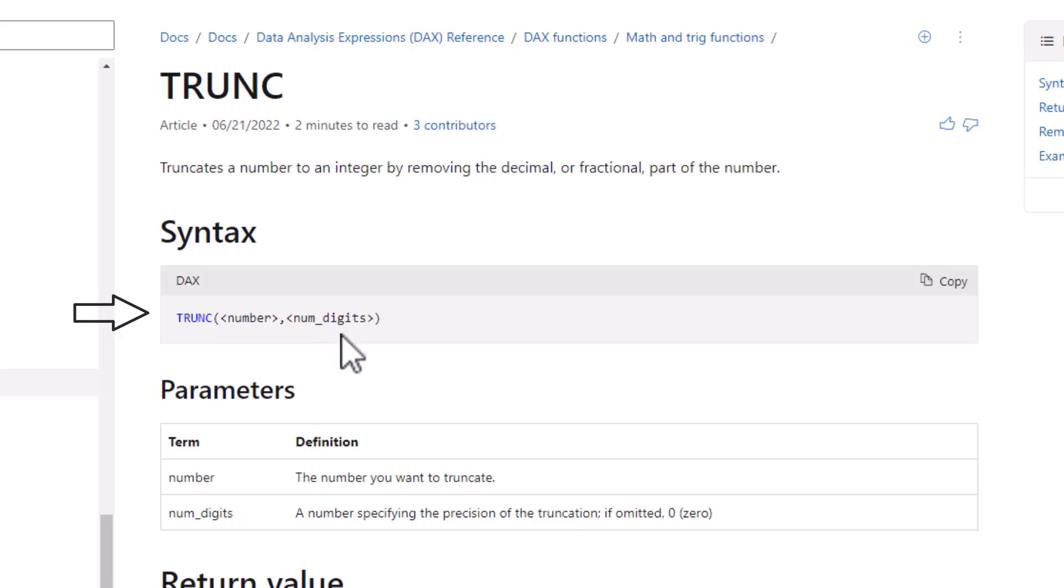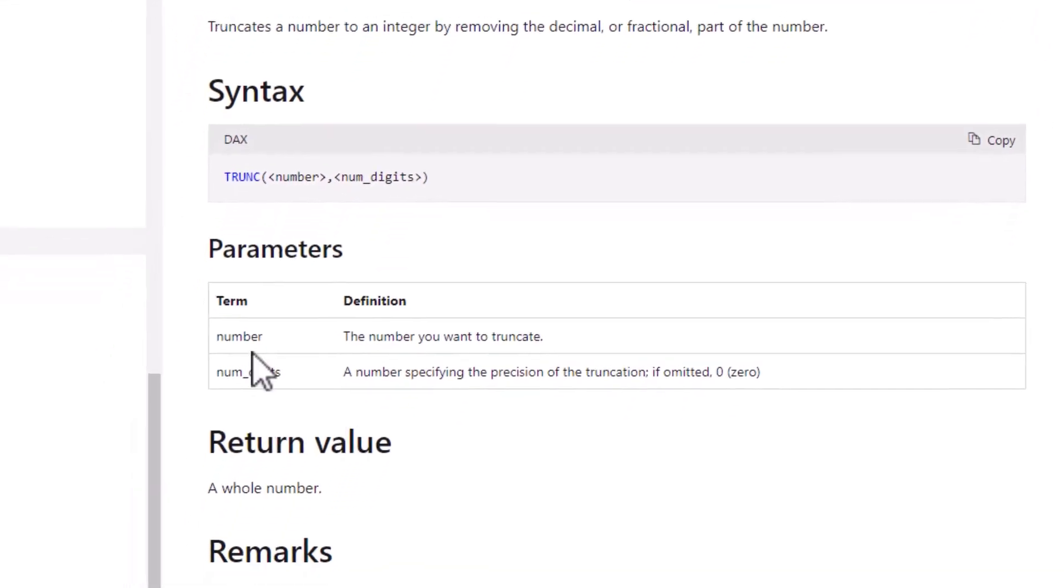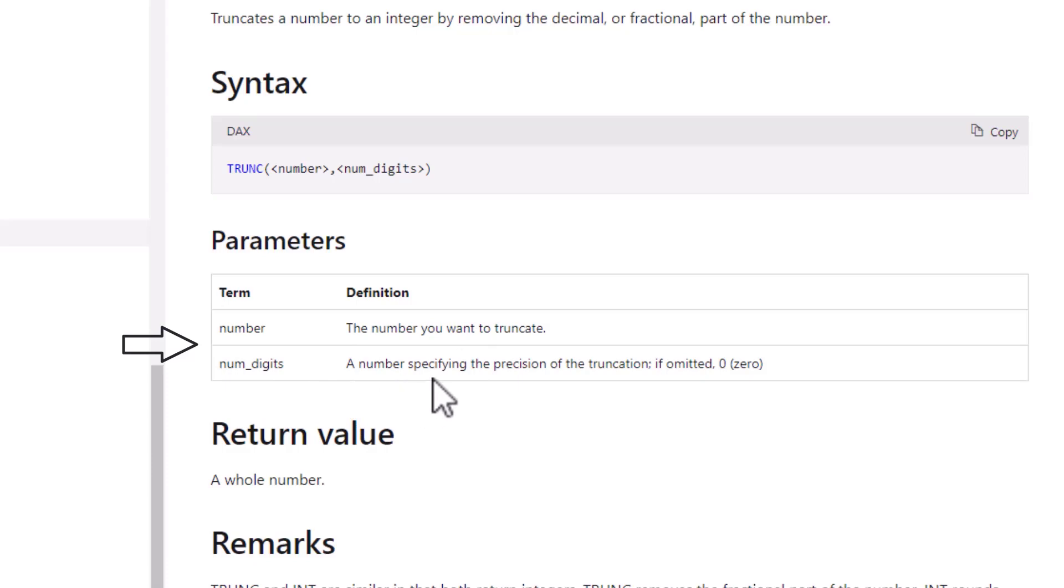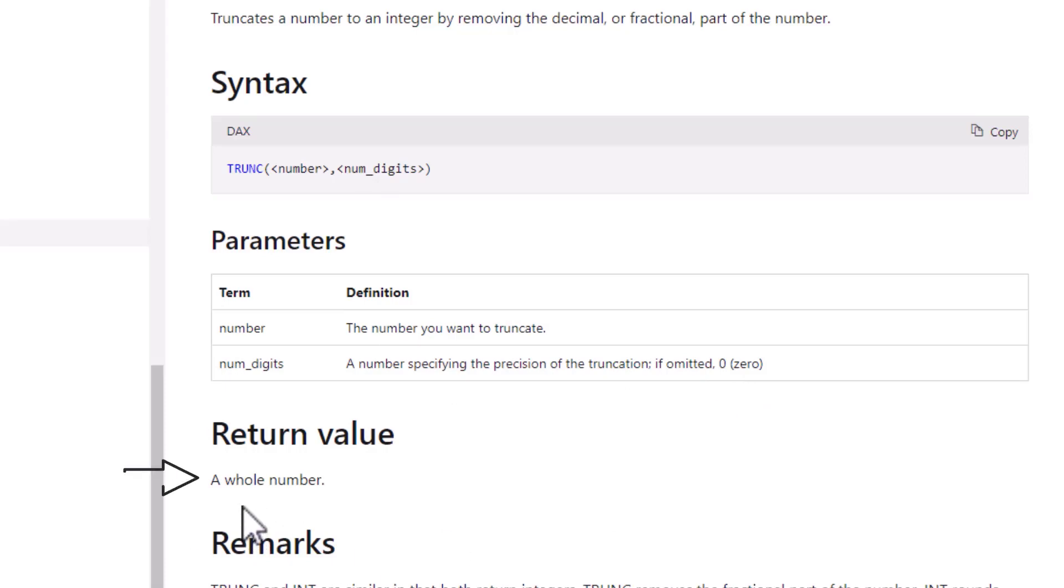Let's have a look at what each of these relate to. The term number is the number you want to truncate, and num_digits is a number specifying the precision of the truncation. If you don't put in a figure there, it will be zero. So that means it will just cut off all the decimal point places and it returns a whole number.